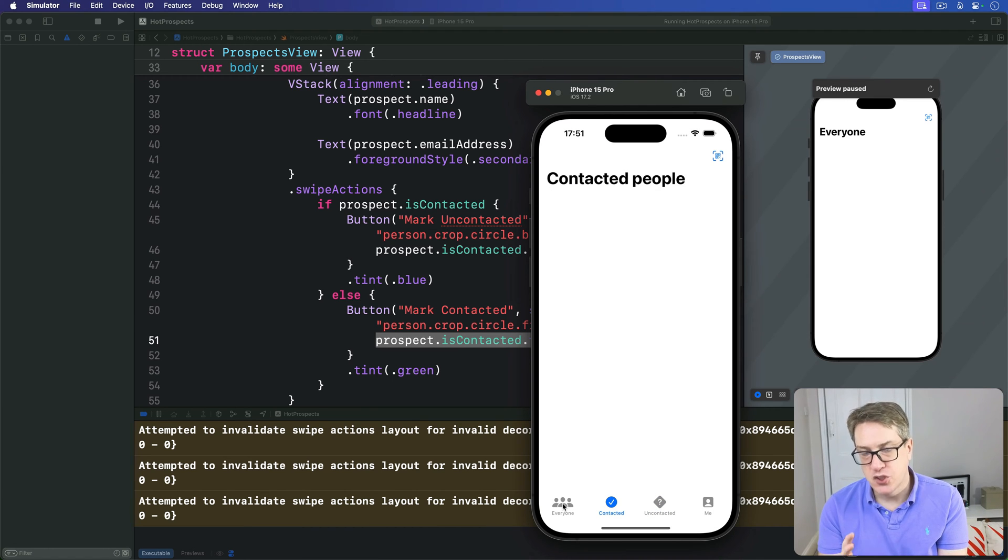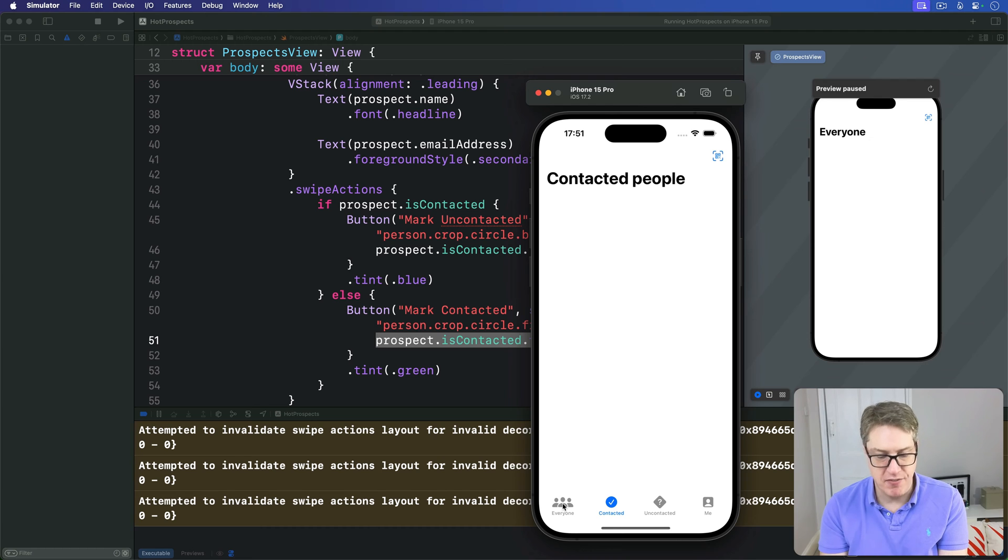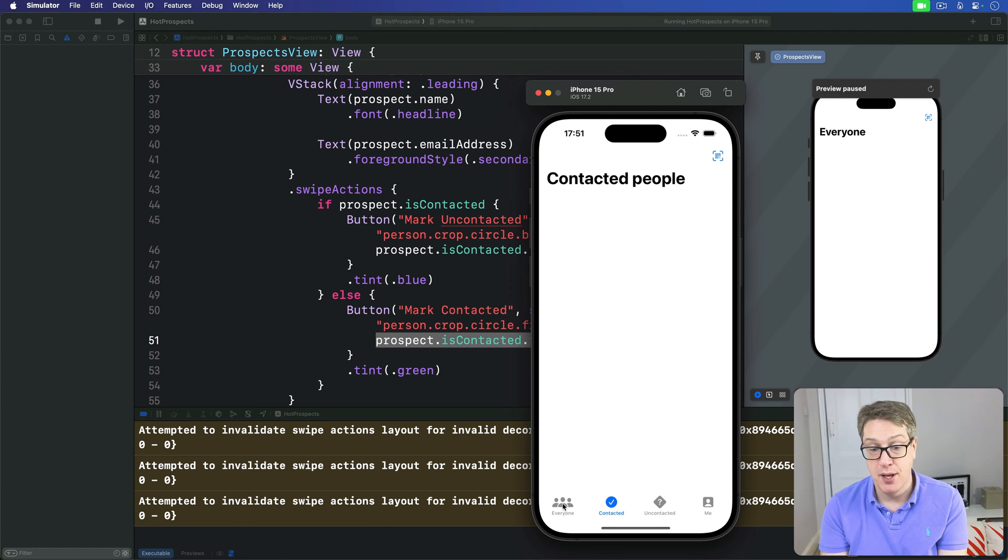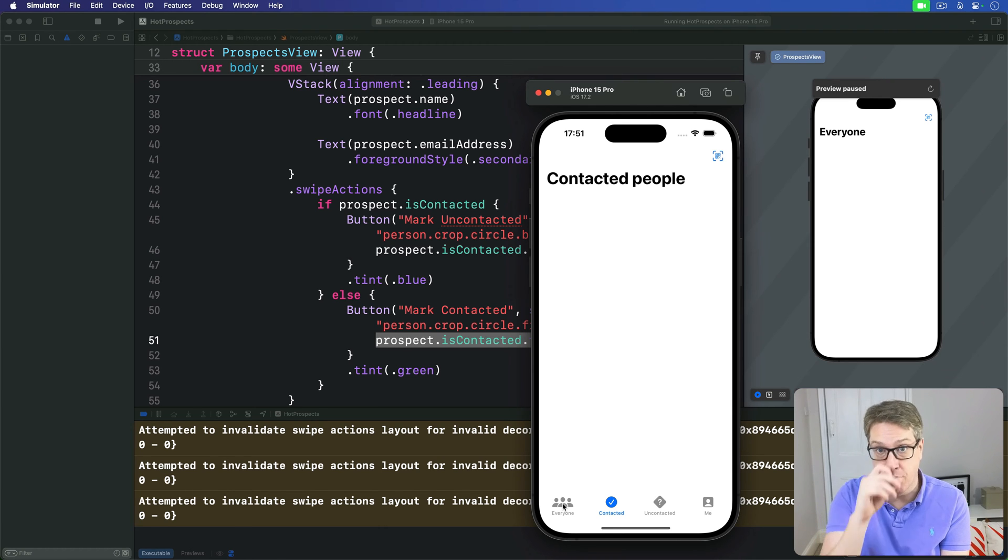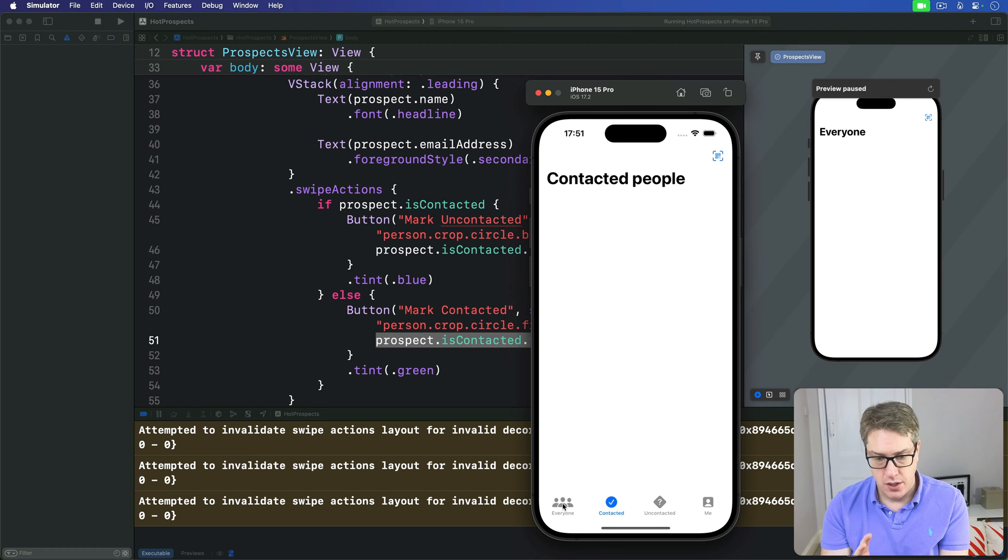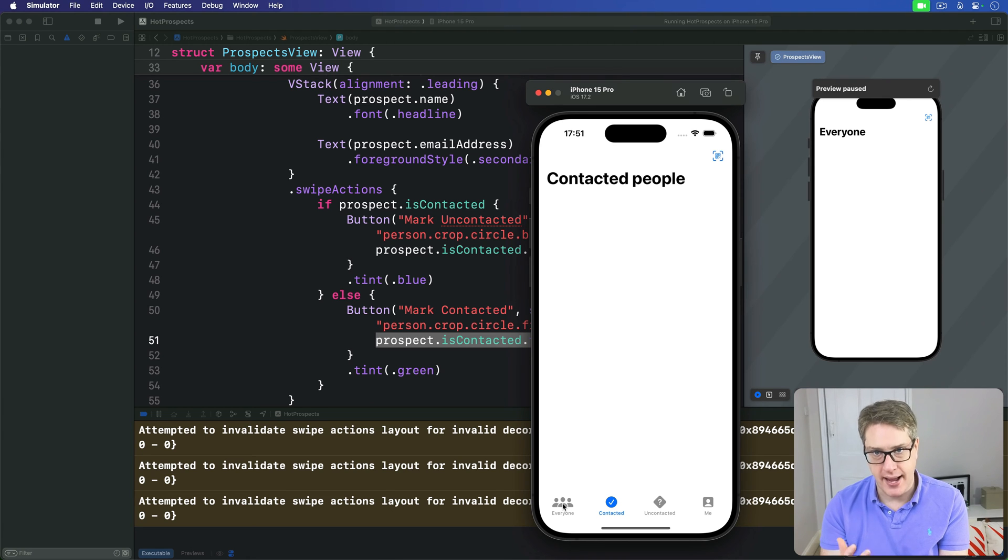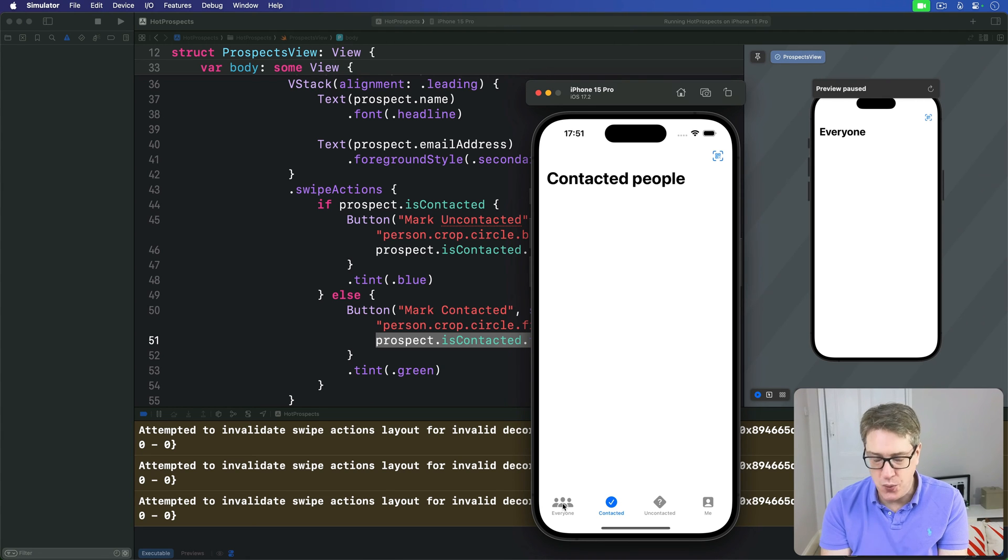Now, swipe actions are a great feature for adding extra functionality to your SwiftUI app, but they don't play nicely with the onDelete modifier we used previously.